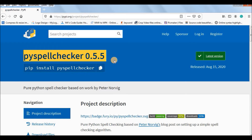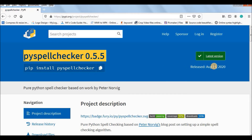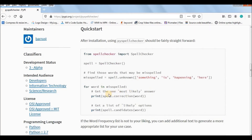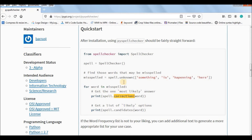So I searched and found another package: PySpellChecker. This is from the official documentation, and to install it you also use 'pip install pyspellchecker'. The most recent version was released on August 15th, 2020. This documentation contains all the methods and classes in the package and how to use them.